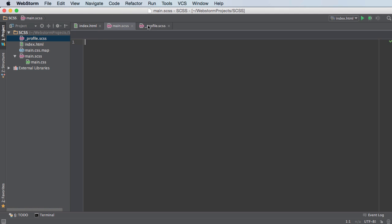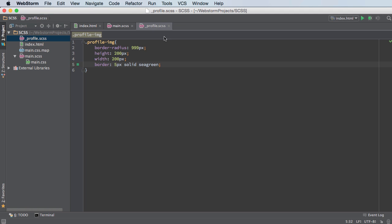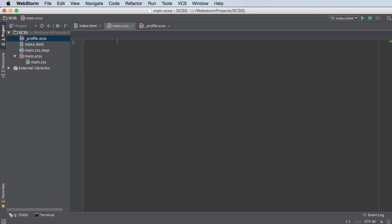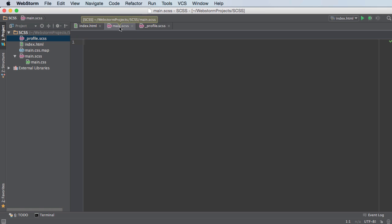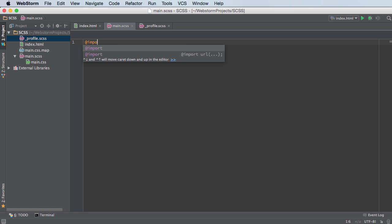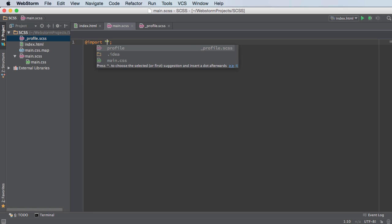So what we're going to do is since we're going to have a bunch of pages, we only have one right now but eventually we're going to have profile, forum, videos, about, photos, all of these different pages, we're going to include them all in this main sass file right here. So how do we include this file right here? Well, all we do whenever we want to include another sass file is we just use the symbol at and then type the word import. This means hey, I want to bring another file in or include another file.